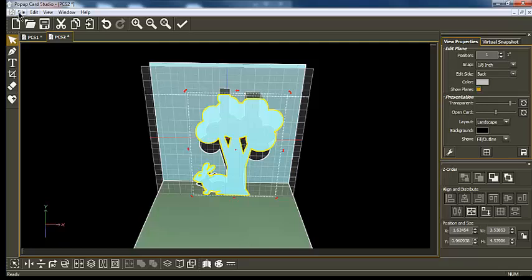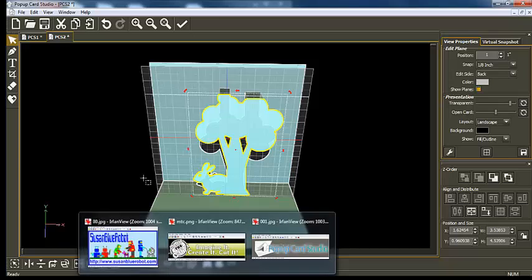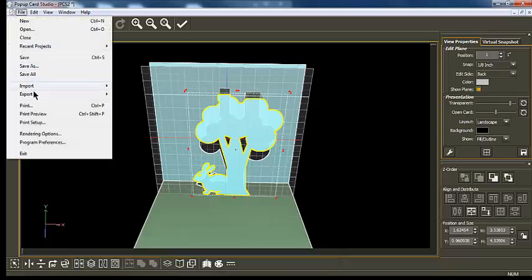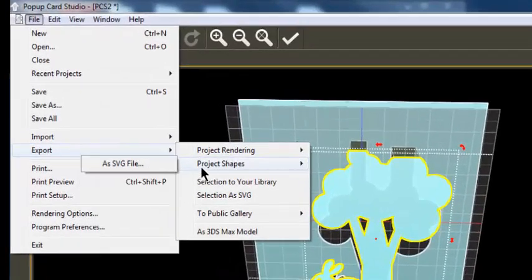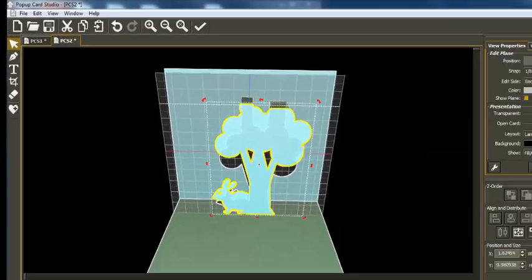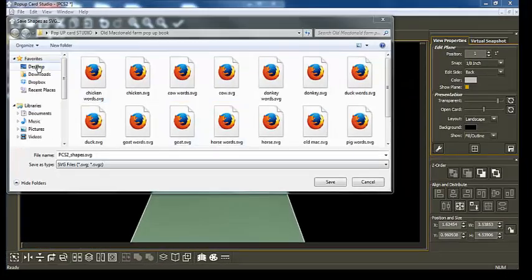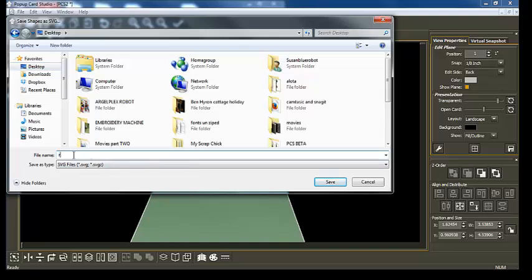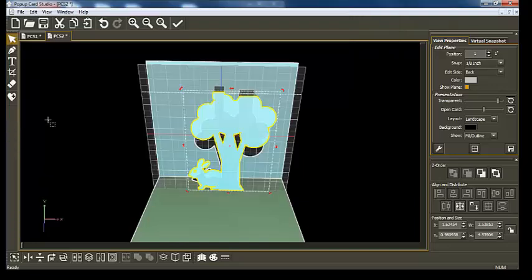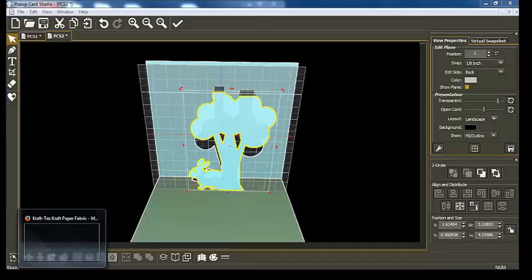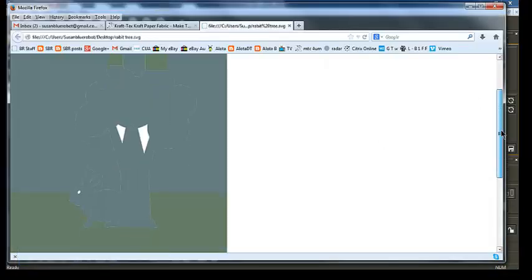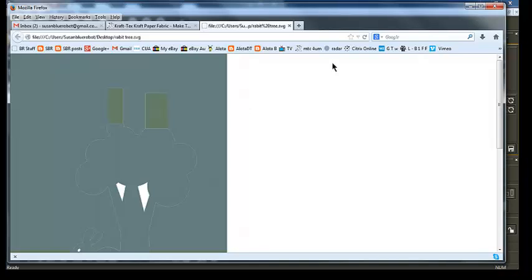This is the exciting bit for me, because a lot of my cards and books have backgrounds. Now if you go Export Project Shapes and export that to SVG — we'll put this on the desktop, and we'll call it rabbit-tree. When that exports to SVG, you get your SVG. Now this is not the SVG of the card — this is the SVG of the actual pieces on your card.